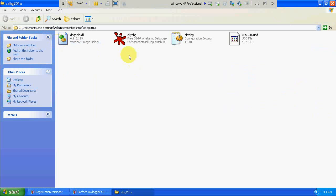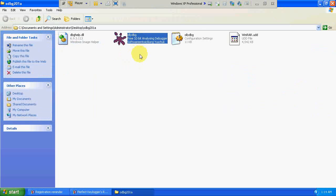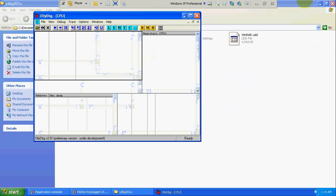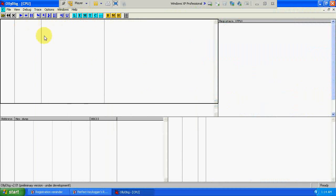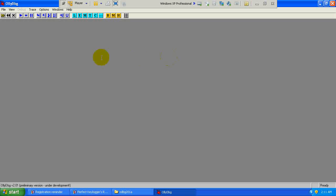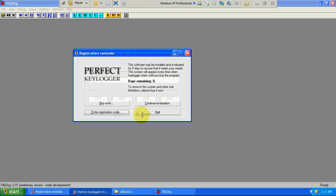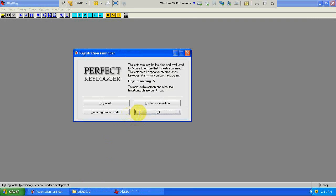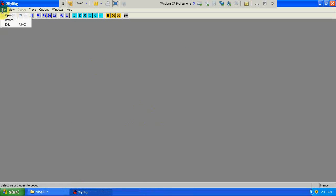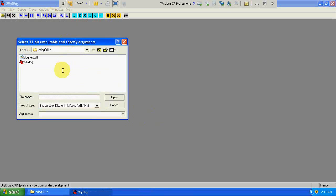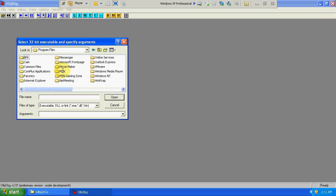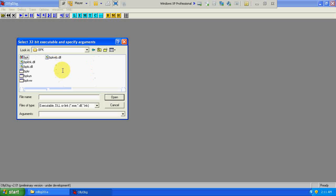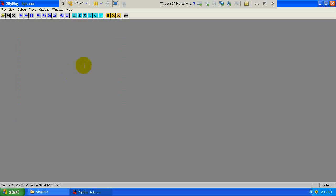The tool which we are going to use is called OllyDbg, called OllyDebugger. So let's start. Before starting, just make sure you have closed Perfect Keylogger. Just go to file, open, and go to the Perfect Keylogger exe file which is installed by the name BPK if you remember. Just open this exe file.